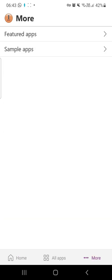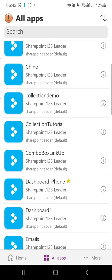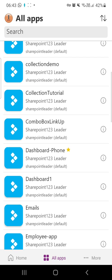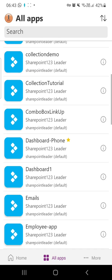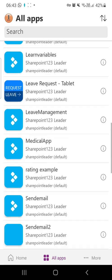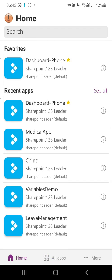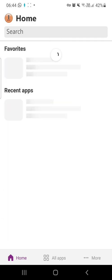This is how we can make many good Power Apps mobile apps and deploy them to our clients. Thank you.